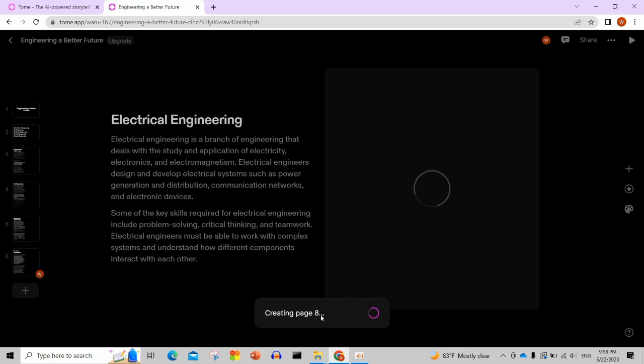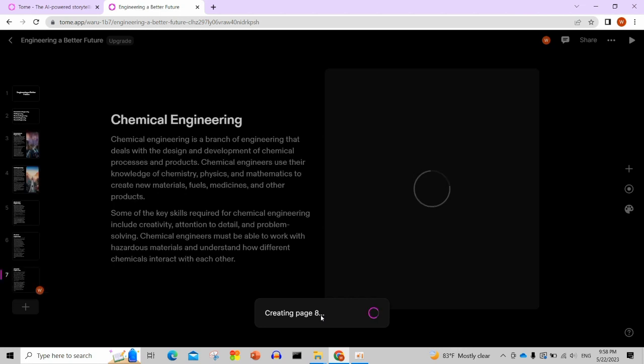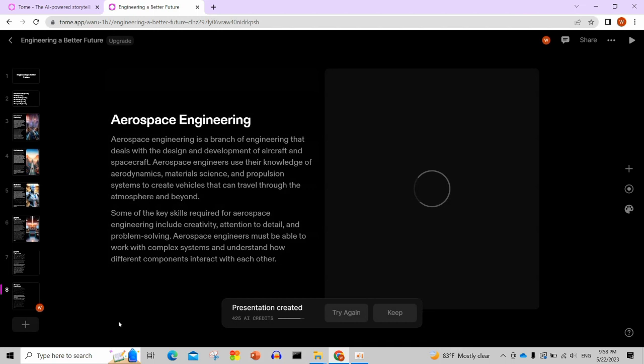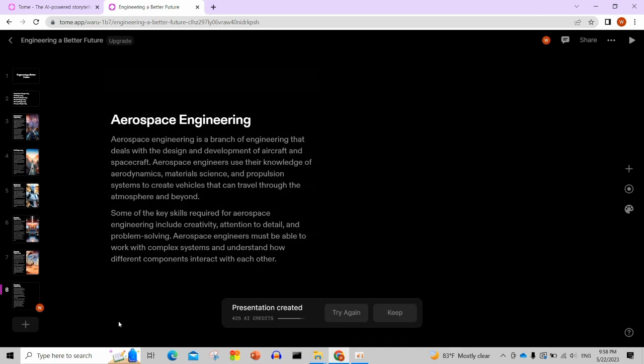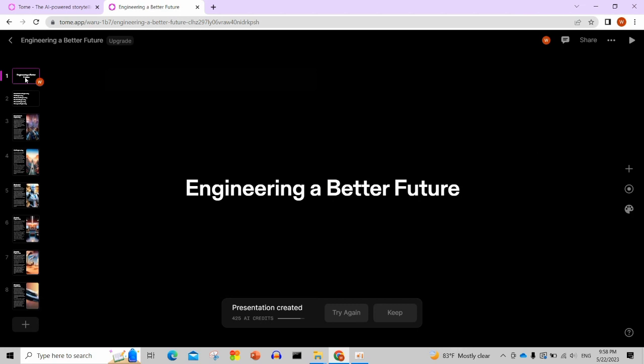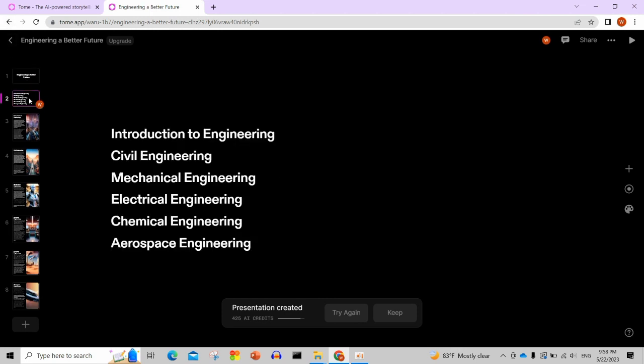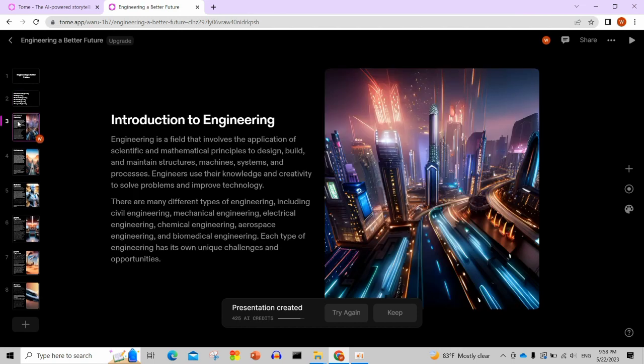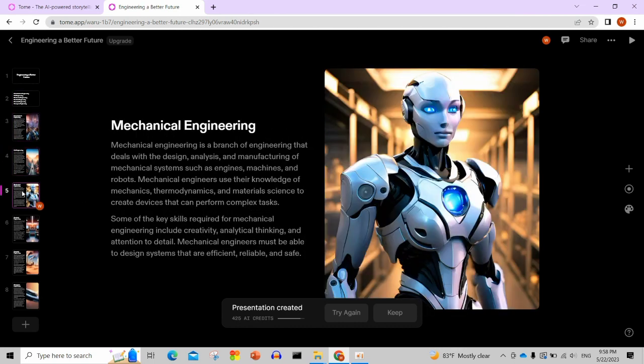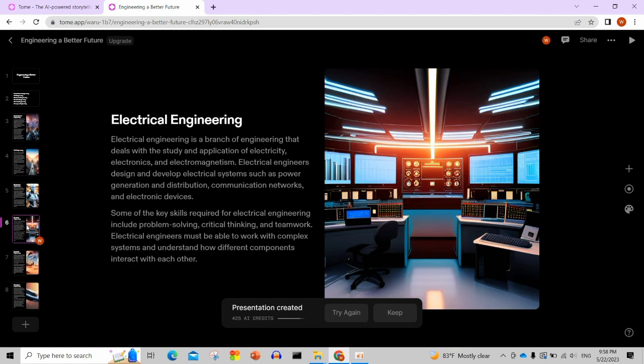Here's the presentation that was developed. The title is Introduction to Engineering, including civil engineering, mechanical engineering, electrical engineering, chemical engineering, and aerospace engineering. The AI was able to generate the content and images automatically.